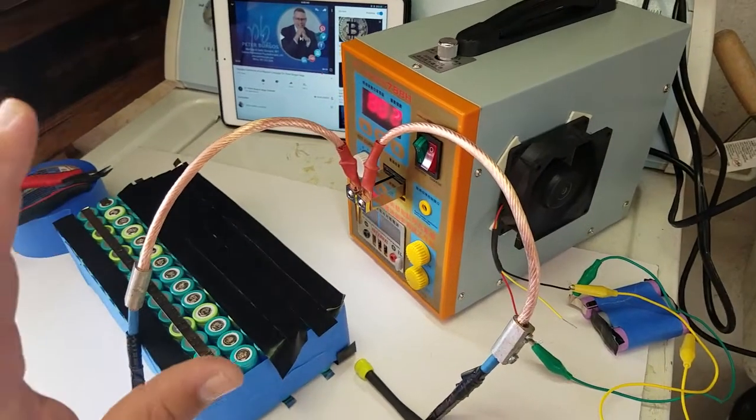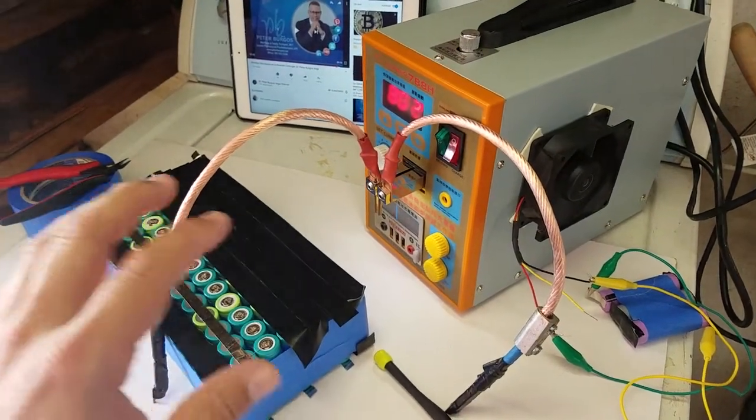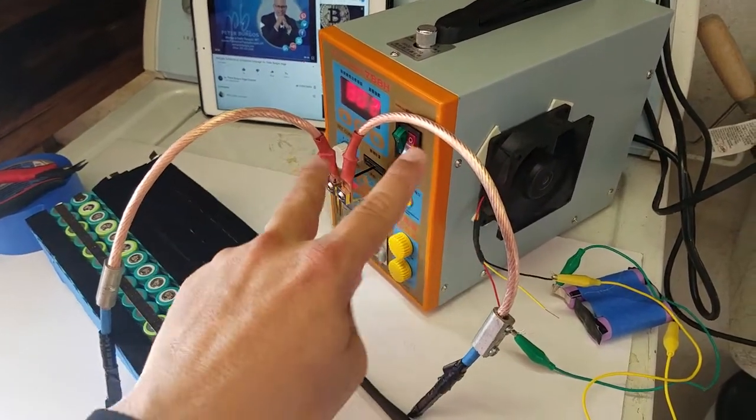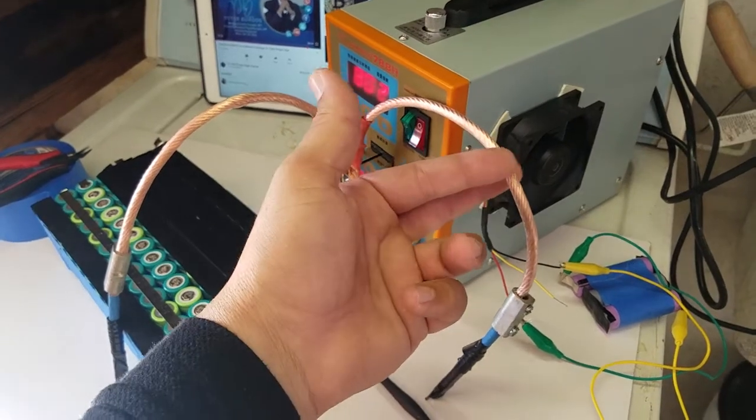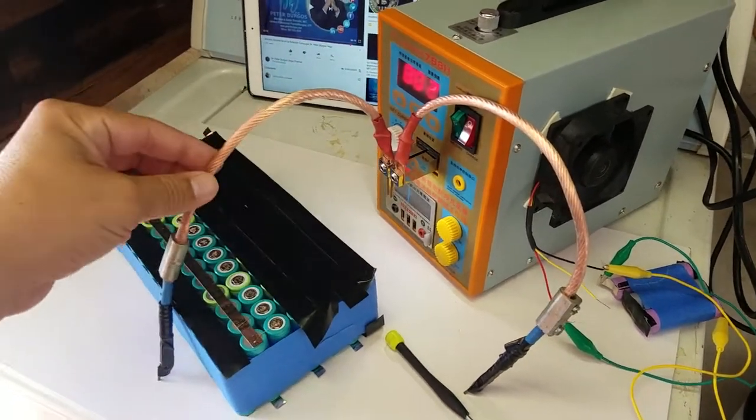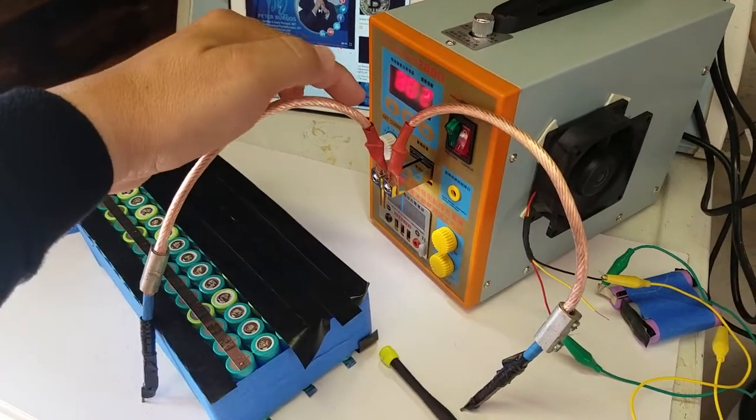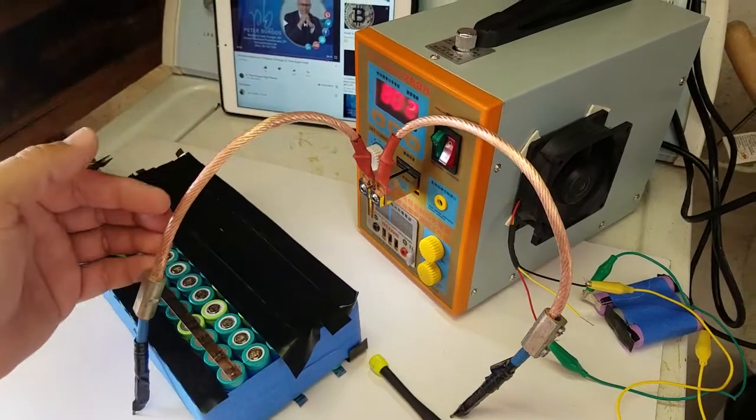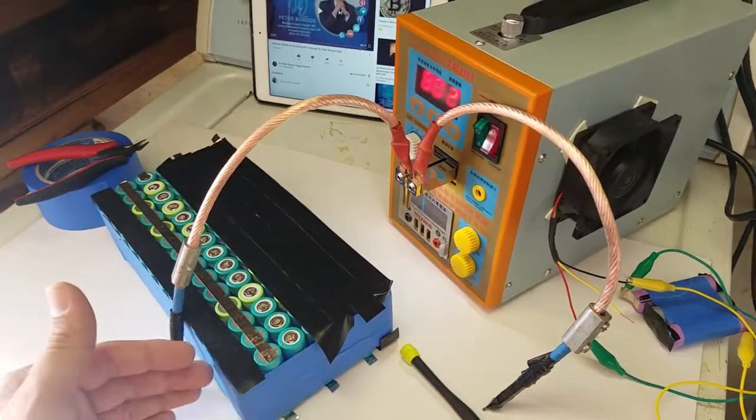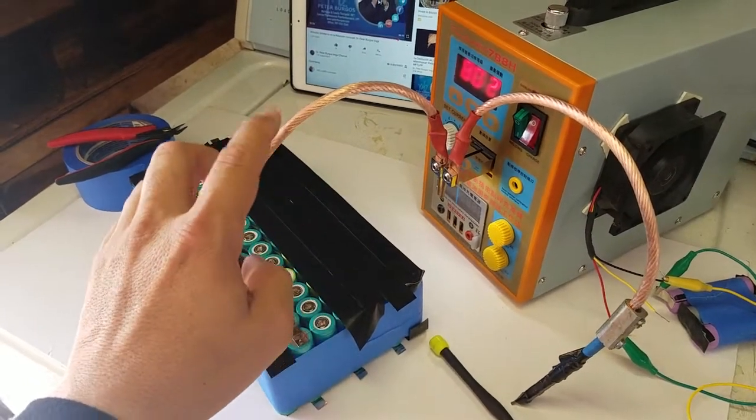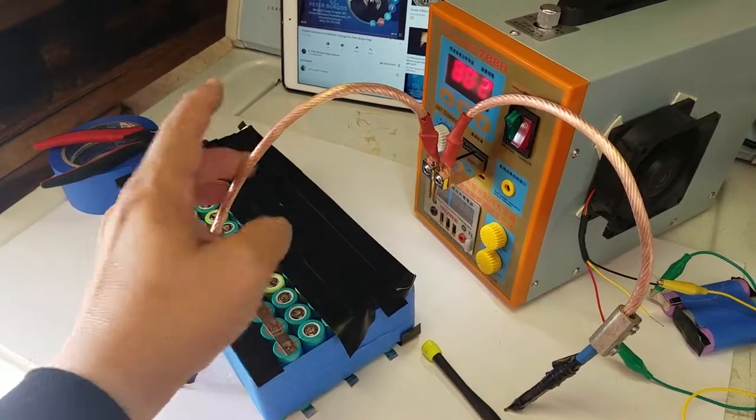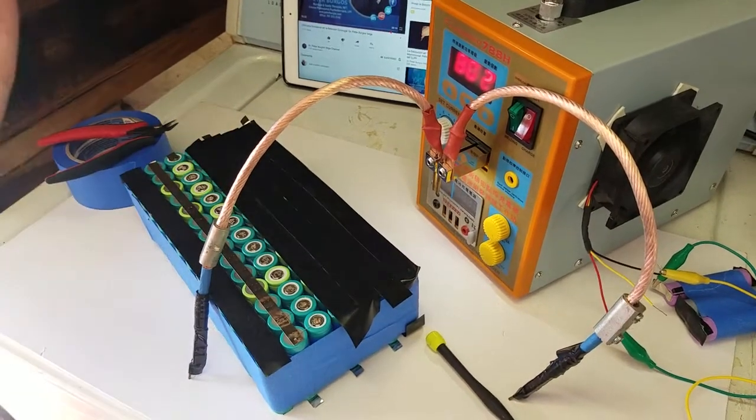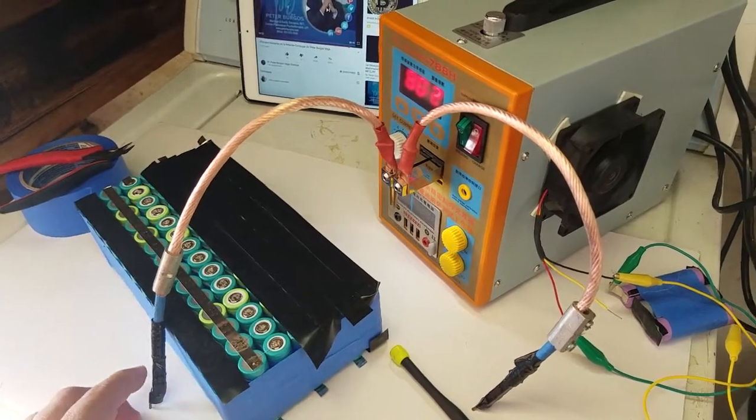So anyway, quick update to show you what I did. And let me know what you guys think, but I think the problem is this cable. It might look like it might be thick enough to let the amperage go through, but something tells me that it's not. Let me know what you guys think. Okay, bye.